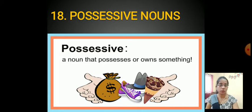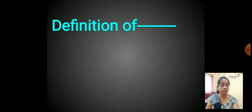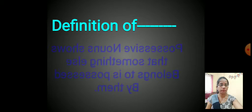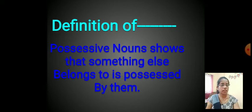We understood the concept of possessive nouns. We already know that what do you mean by noun. Noun is the name of a person, place, animals, and things. Today we are going to learn what is meant by possessive noun. Possessive noun shows that something else belongs to, or is possessed by, someone. That is possessive nouns.